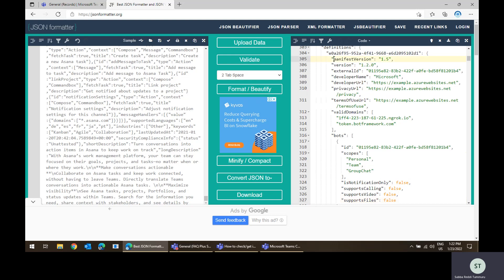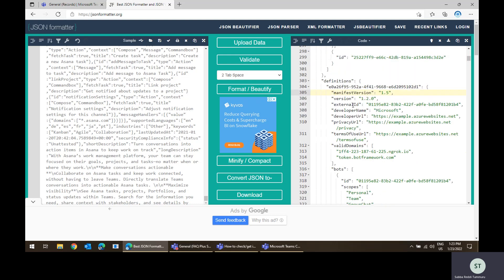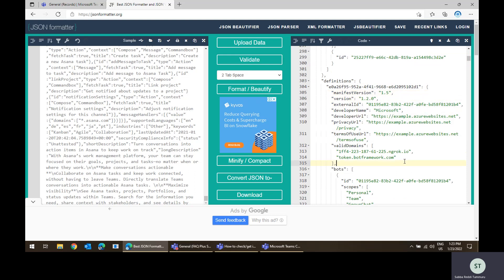So you will be able to identify if something you did wrong in the manifest. You will get a chance to verify. Even though you cannot download it from Teams admin center, this is the way to verify or get the manifest content. So based on this one, if there is any manifest related